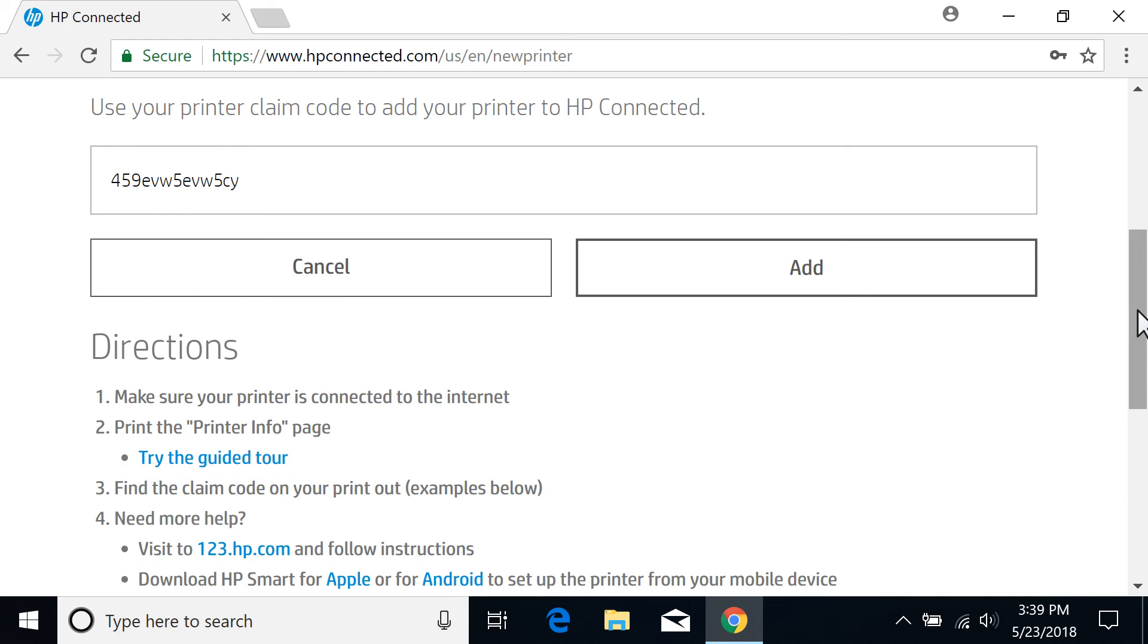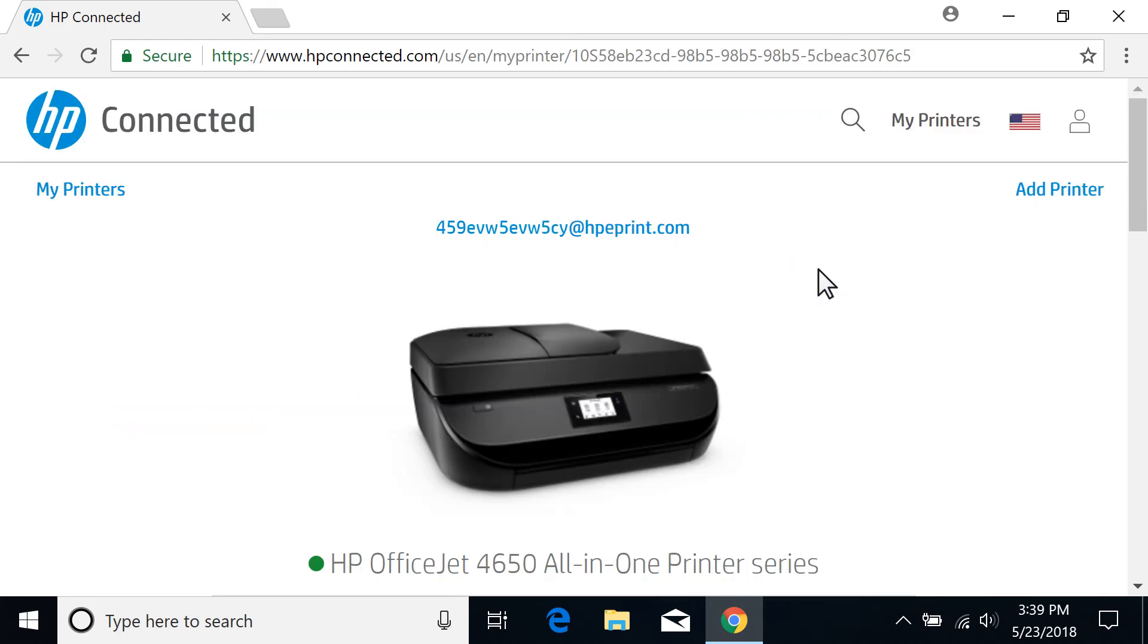With the claim code entered, select Add to start using web-connected printing services.